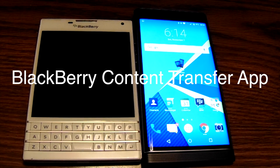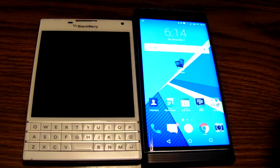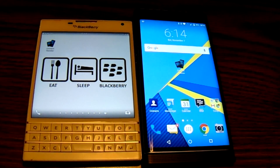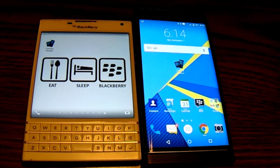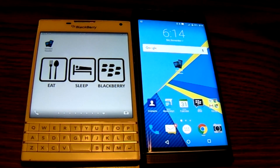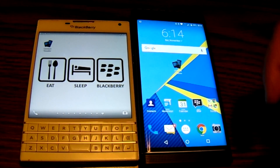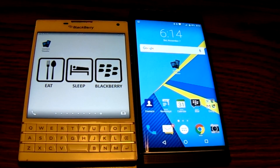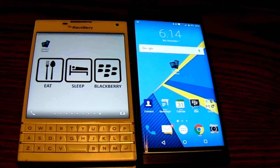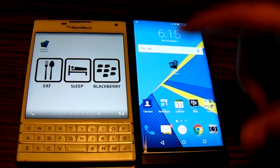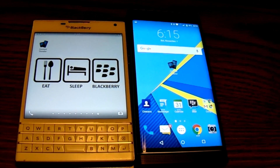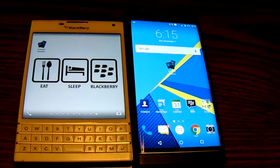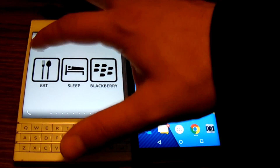Hey everybody, BlackBerry Brad here with the BlackBerry Passport and the BlackBerry Priv. I just grabbed this device the other day — figured I'd show you guys how to use the Content Transfer app, which is available on iOS, Android, BlackBerry 10, and BlackBerry 7. It's great for transferring a lot of your information over to the BlackBerry Priv.